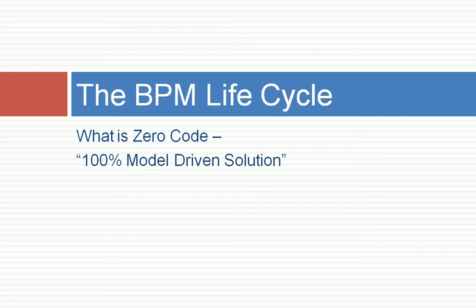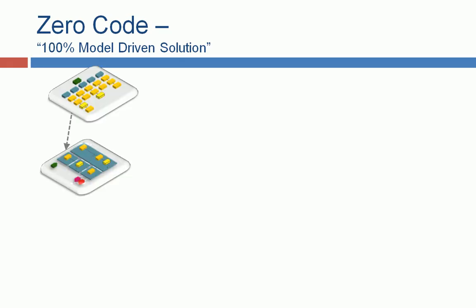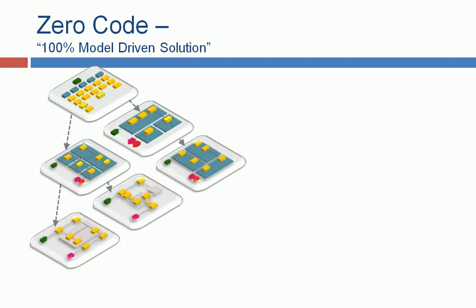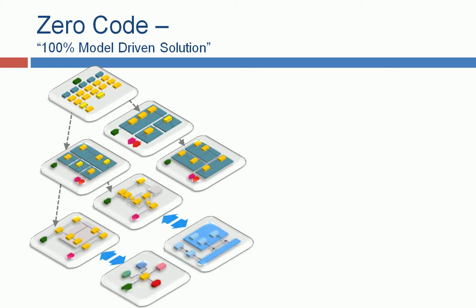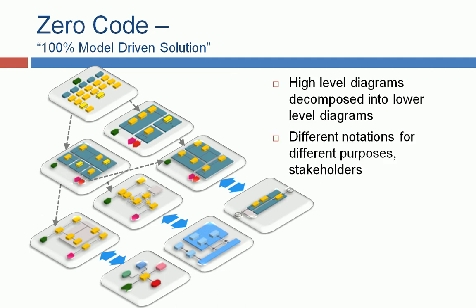How can we do this now with a 100% model-driven solution? In order to achieve this, we need first a model. So we need to specify our processes with different notation. We decompose from a higher level into a lower level diagram. We have all the cross-relationships between the objects. So we can link all the objects together and navigate with them. So that's the first step, actually, to have this kind of model in place.